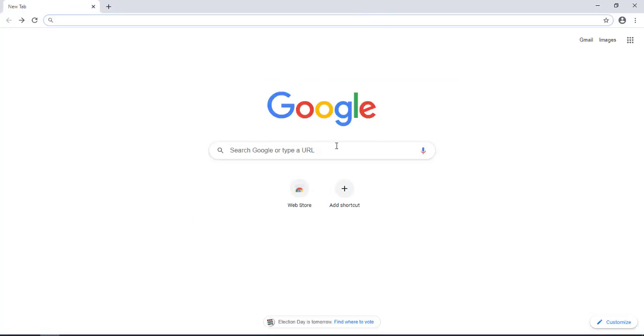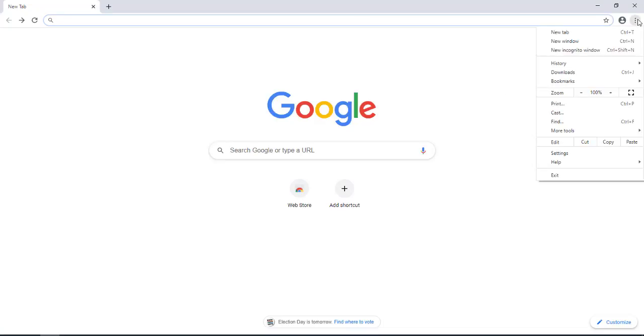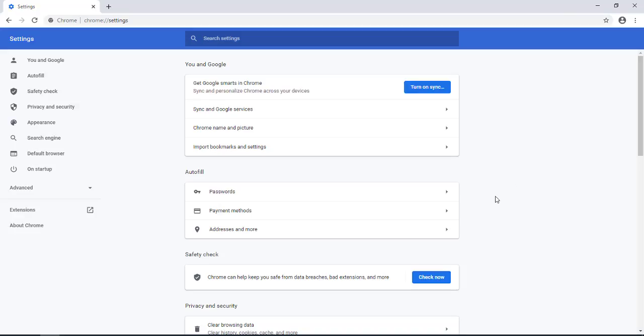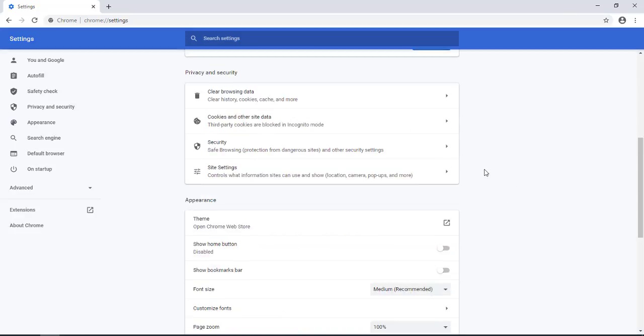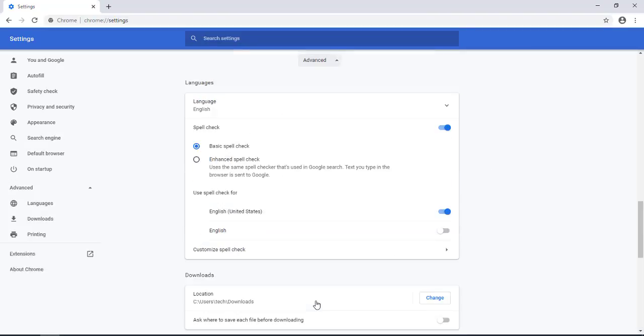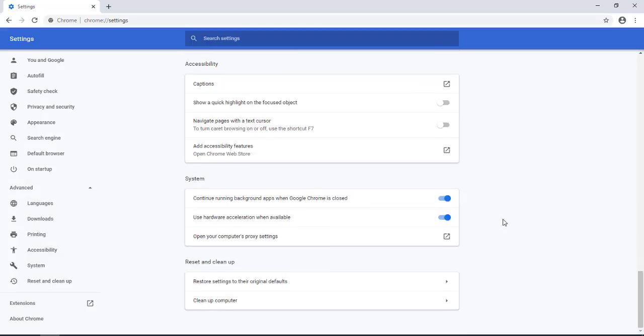The second step is that you want to click on those three dots again, scroll down to settings. You want to go to advance and click on the advance button, scroll down until you see system and this option here use hardware acceleration when available.